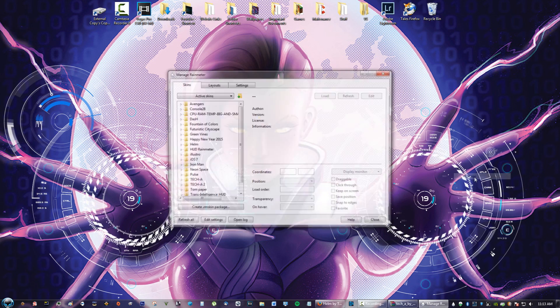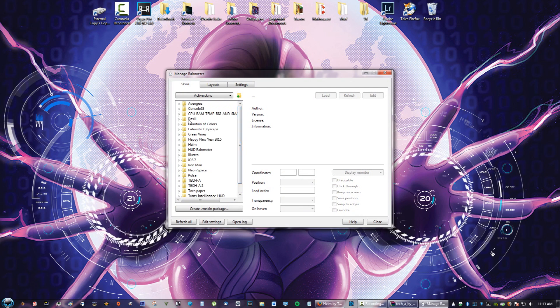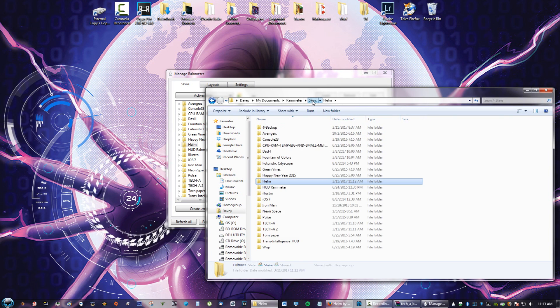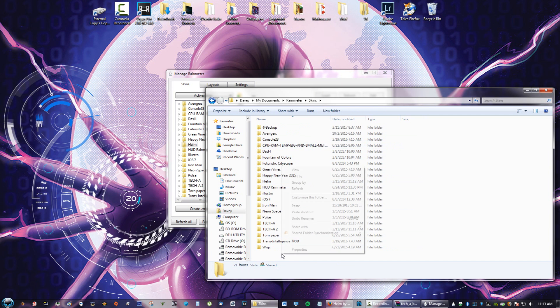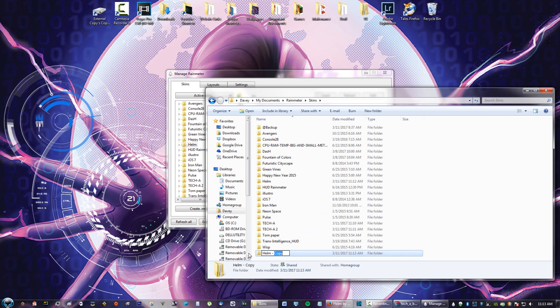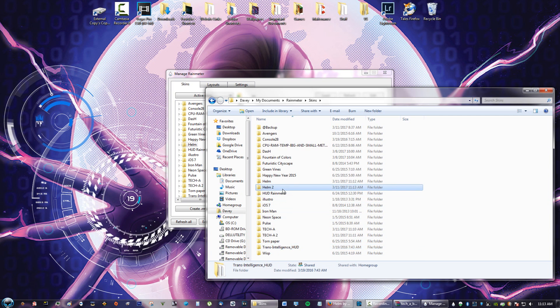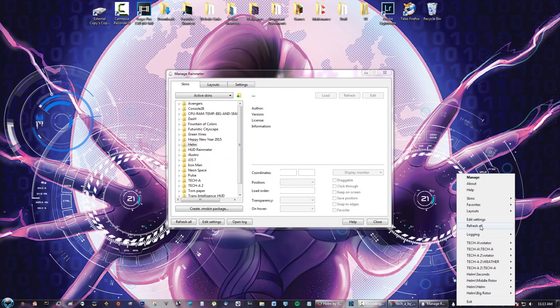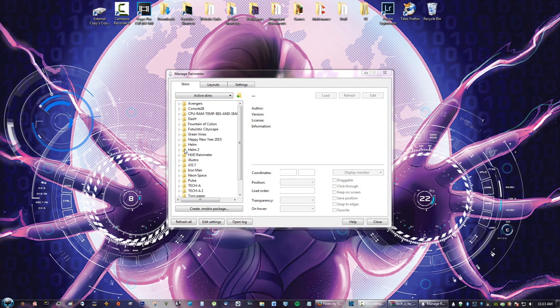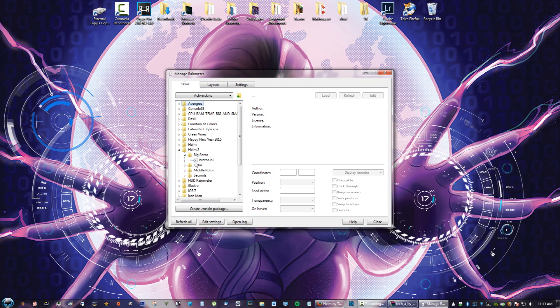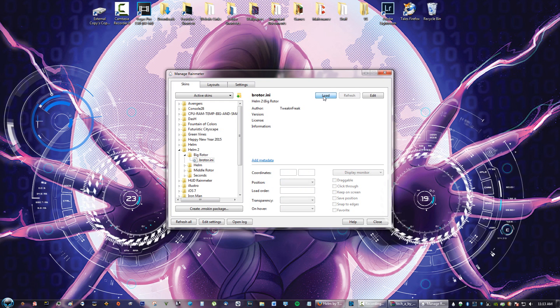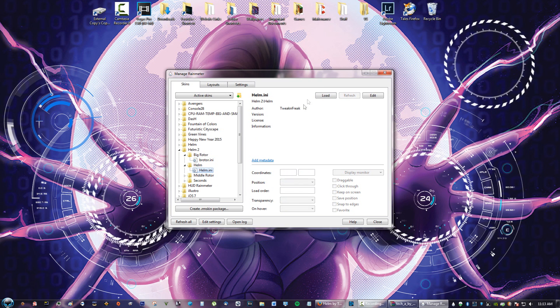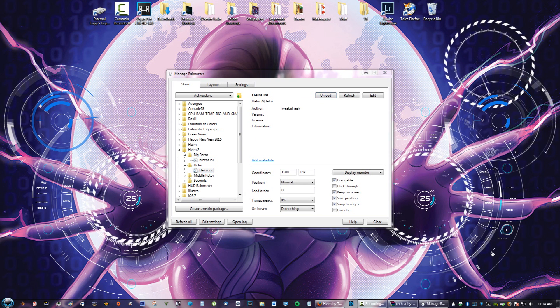We're going to go to Manage, and then you're going to go to Helm, Open Folder. Go back to Skins, Copy, and Paste, and just name it Helm 2. Now we have Helm 1 and Helm 2. Exit this. We're going to do Refresh All. And here you will see that we can take out the rotators. Here's one rotator, the Helm Rotator.